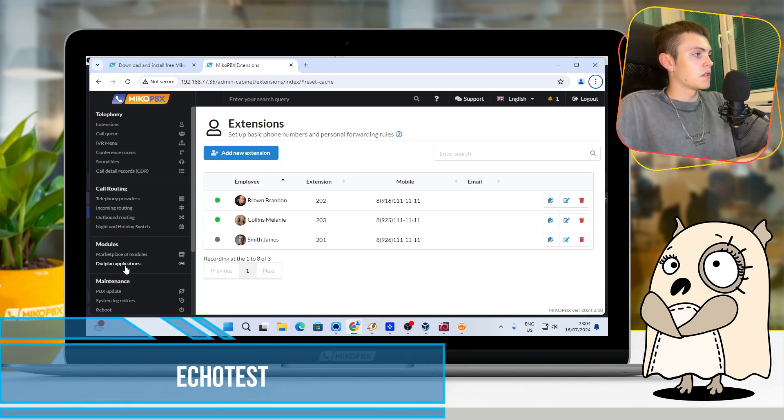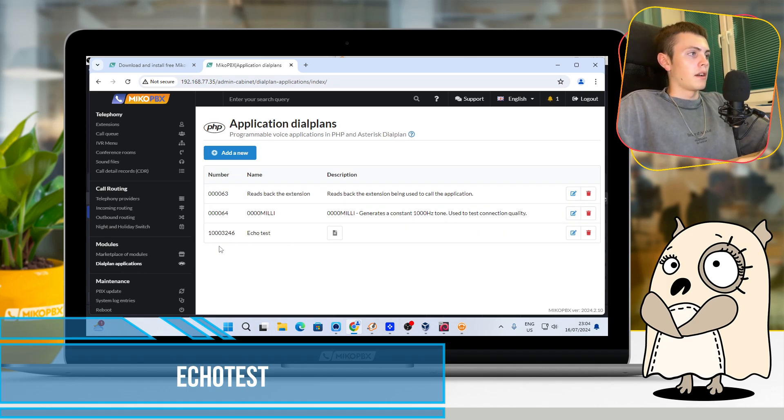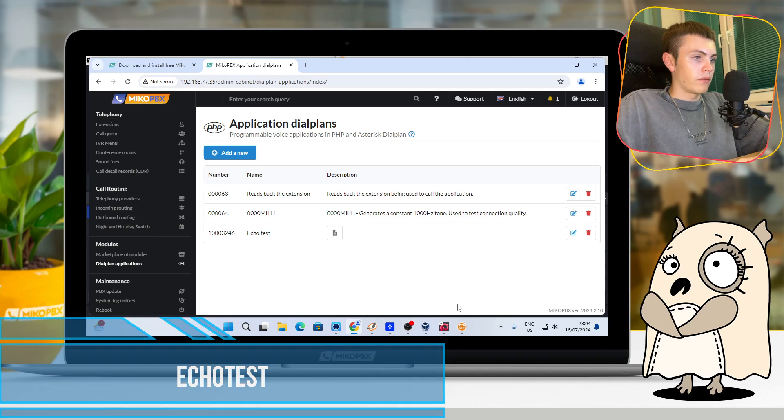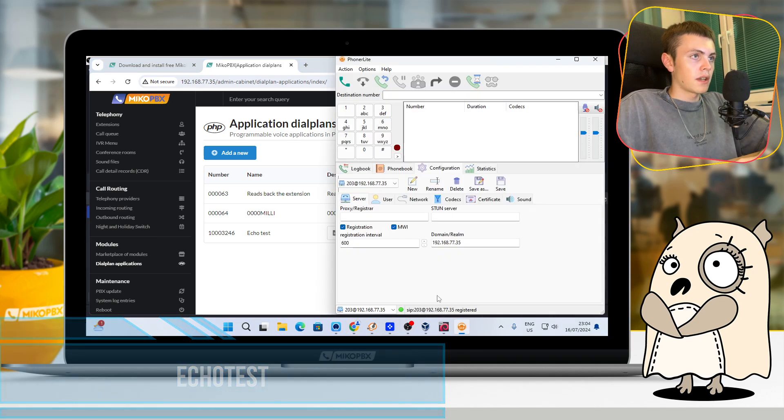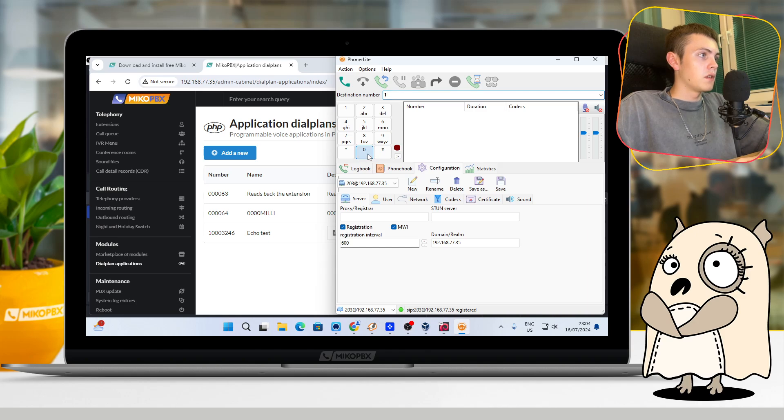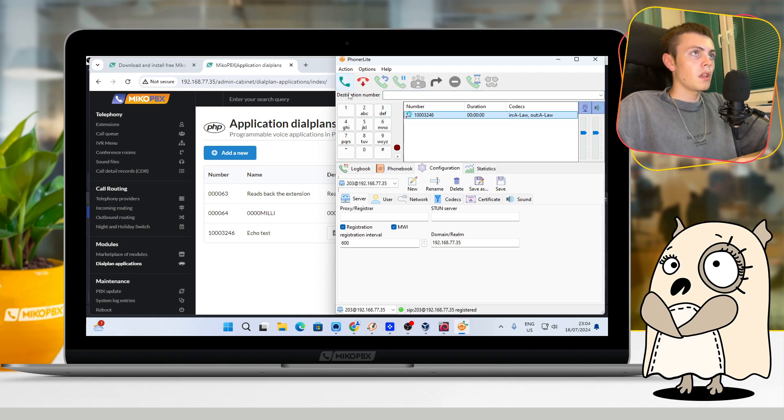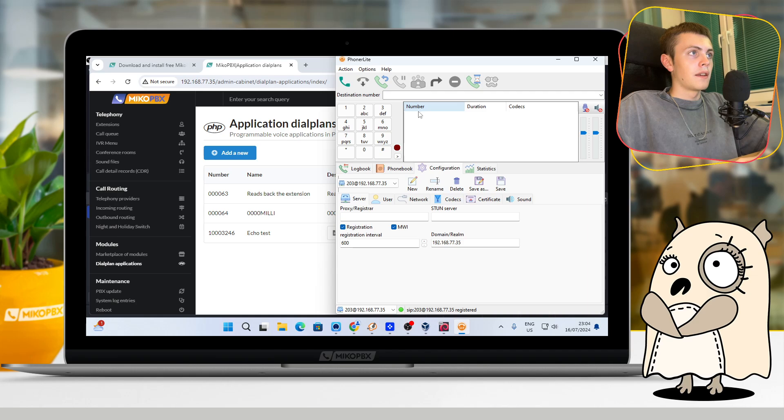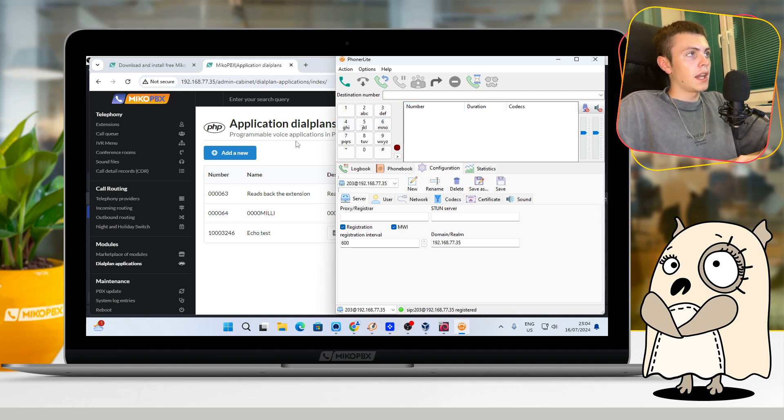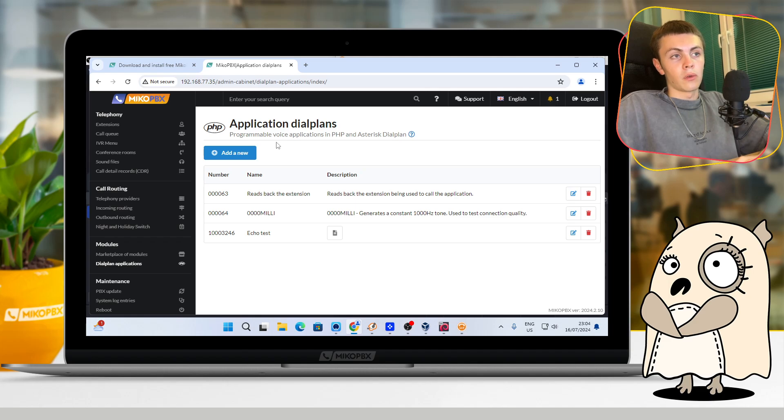Okay, in the end let's check our MikoPBX for the internal dial plan application which is named Echo Test. Let's dial its number in PhoneLite as an example: 1000. Test, as you can hear, everything works perfectly. Thank you for watching and have a nice day. Bye!